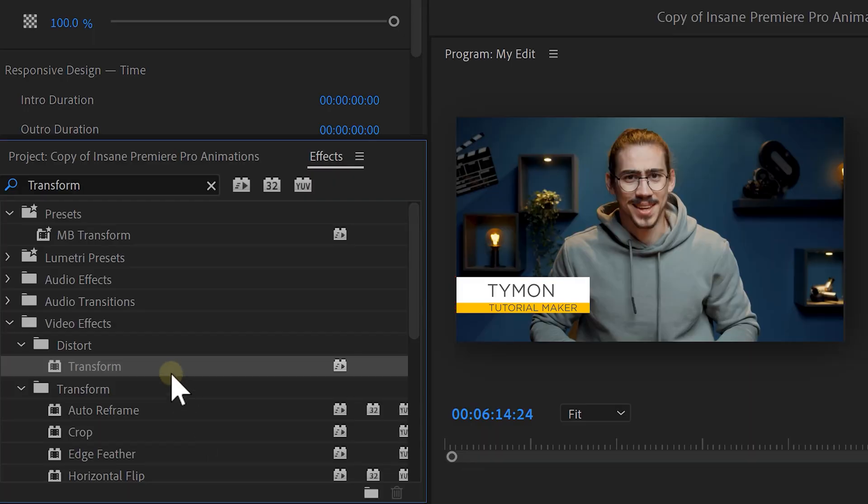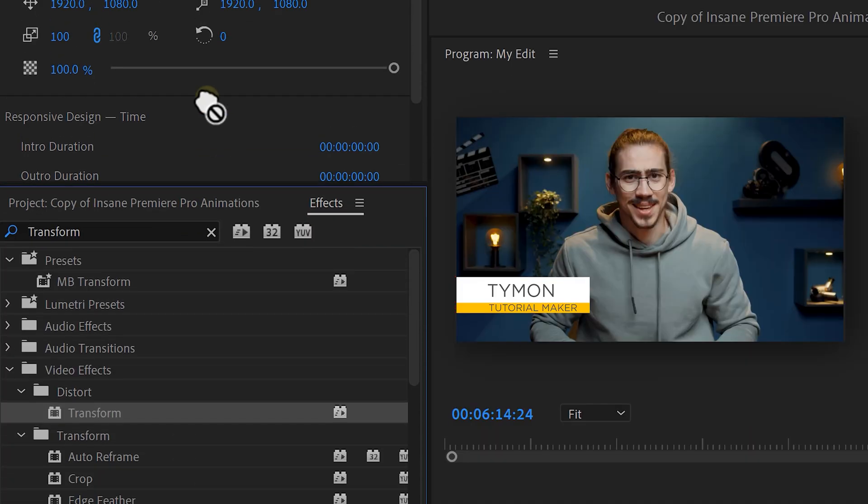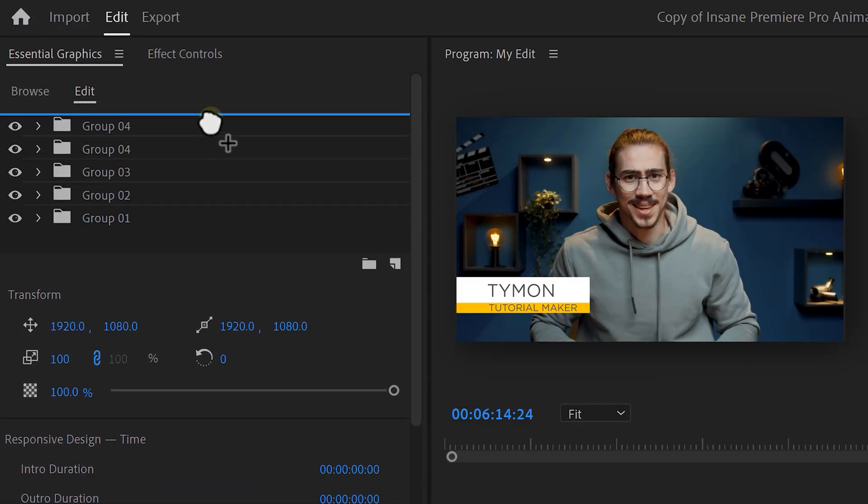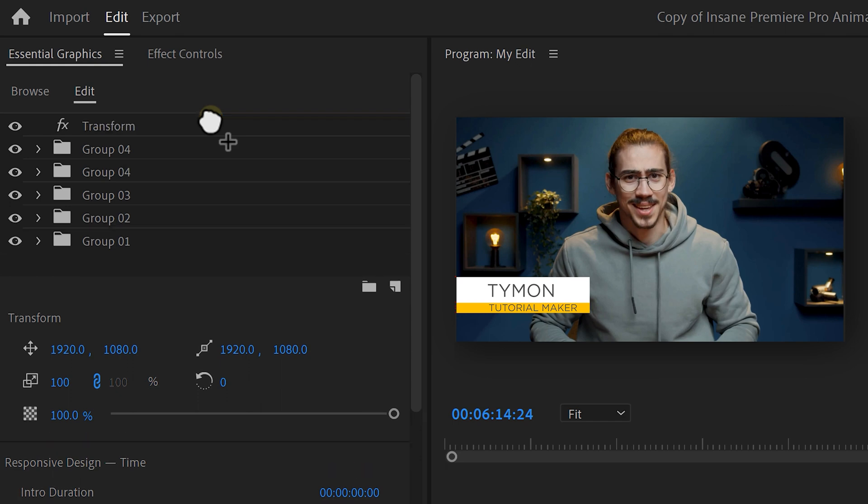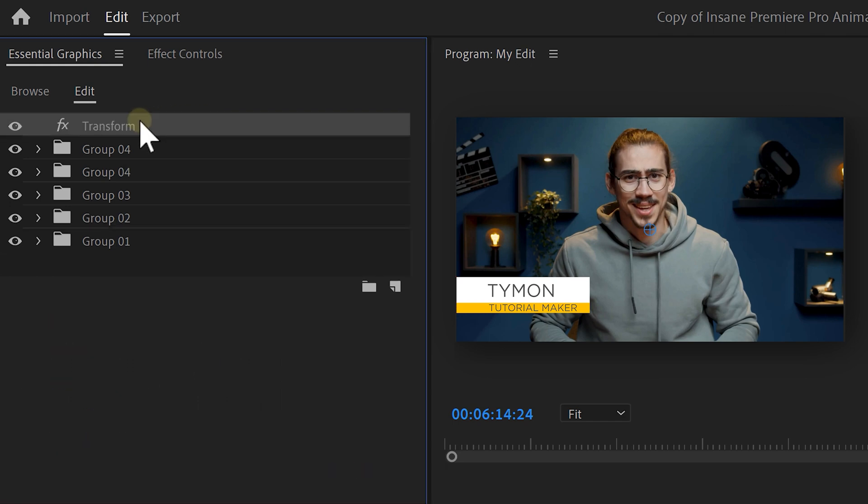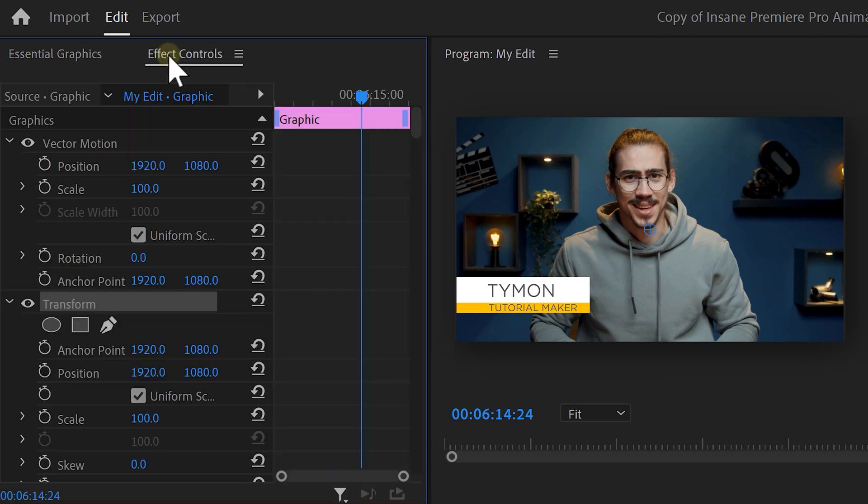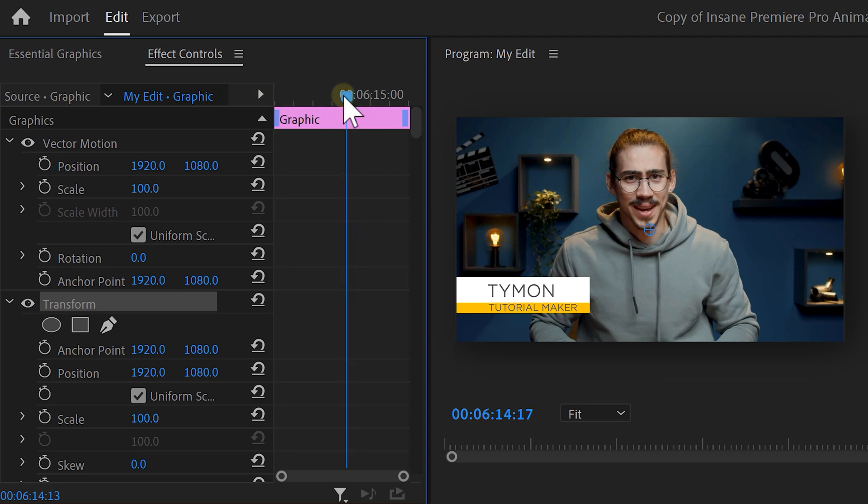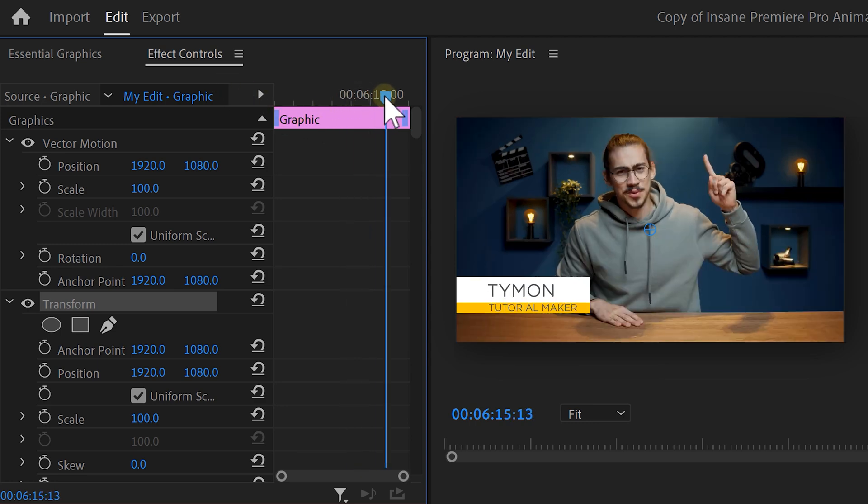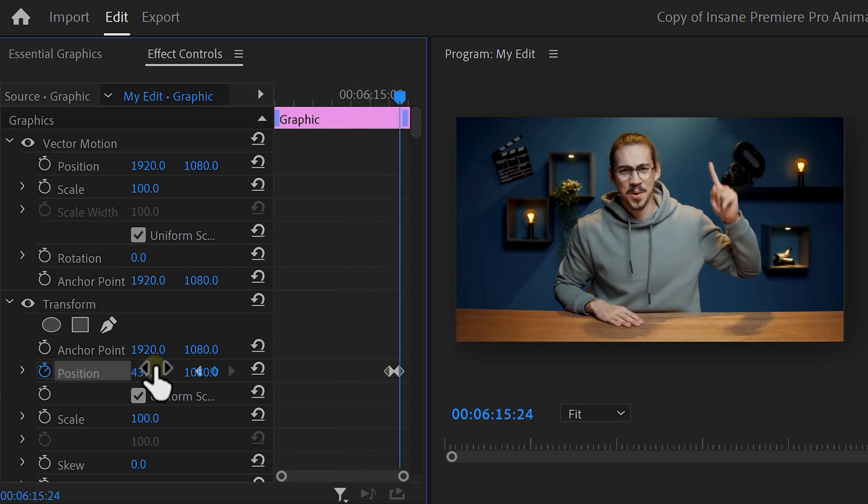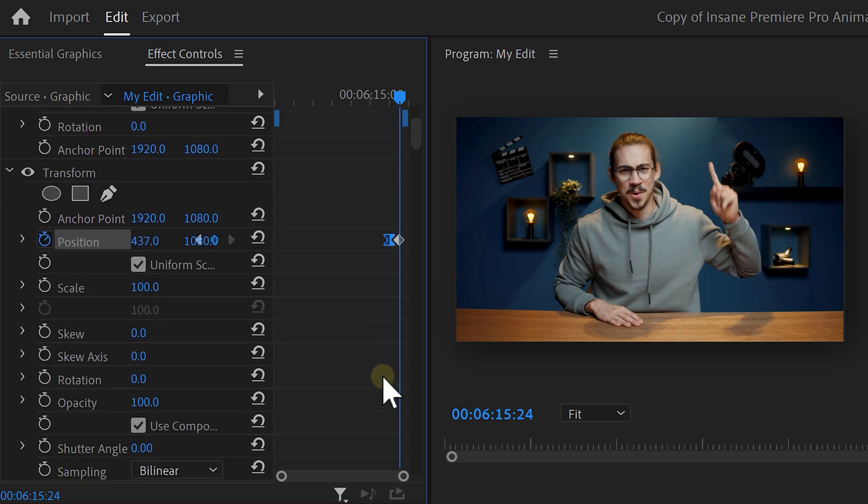Now, it's time to make everything disappear. To do that, find the transform effect and drag it on top of all your folders. We want the effect to be applied to everything inside the graphic layer. With the transform effect selected, go to the effect controls. Now, create a simple position animation just like you learned before. Of course, don't forget to ease out the first keyframe and increase the shutter angle to add some motion blur.